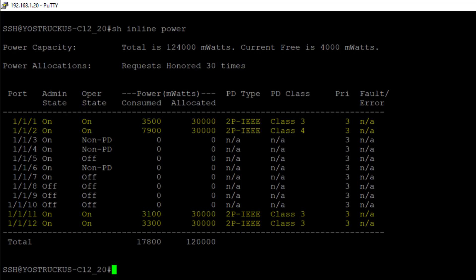Port 1, port 2, and then port 11 and port 12. And really important here to look at are the consumed and the allocated column. So the consumed is showing me what draw the APs currently have.